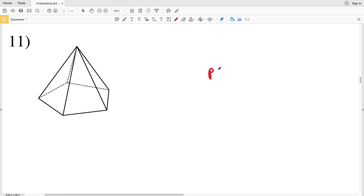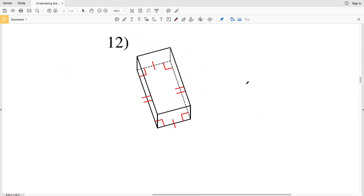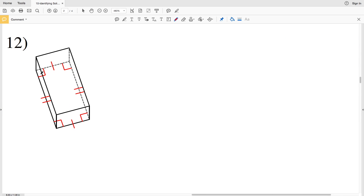For number eleven, the faces excluding the base are triangles, so we're dealing with a pyramid. Looking at the base, it has one, two, three, four, five different sides, so the base is a pentagon. Therefore this is a pentagonal pyramid.